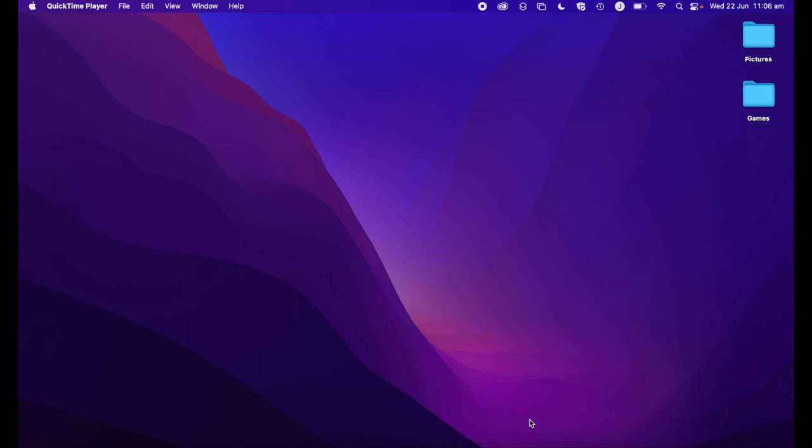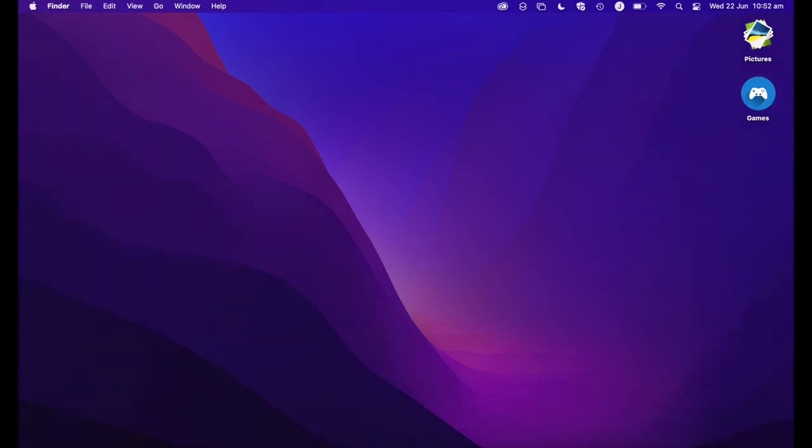Are you bored of the same old icons for your folders on Mac? In this video, I'll show you how to turn your folders from this to this by using custom images as icons. So let's jump straight in and get started.